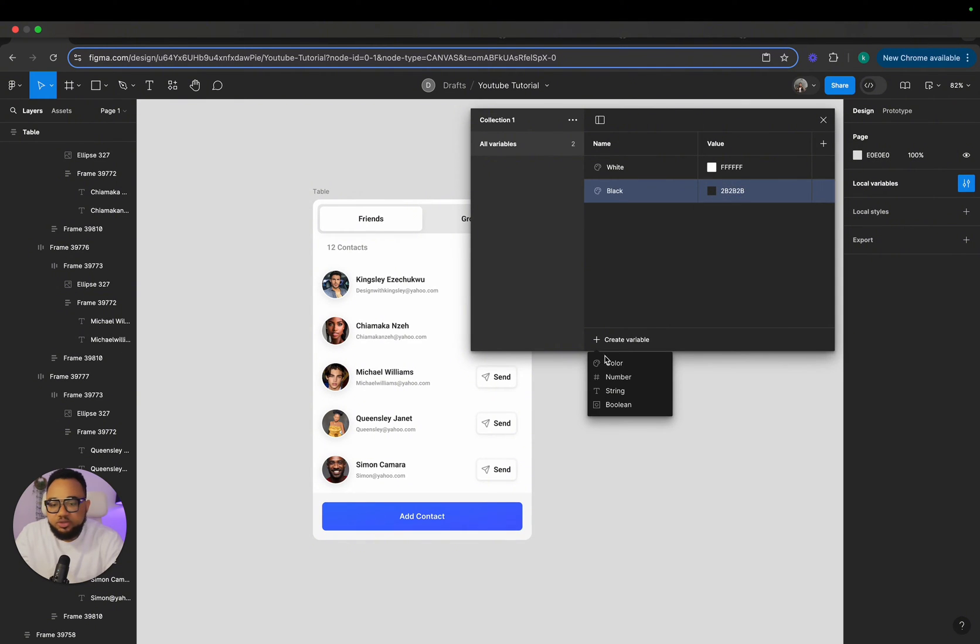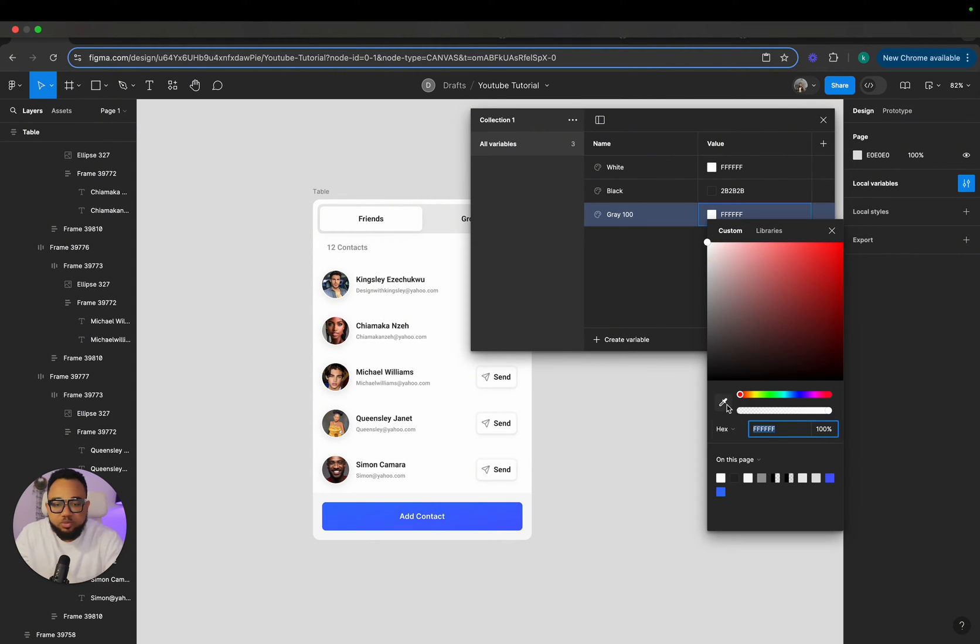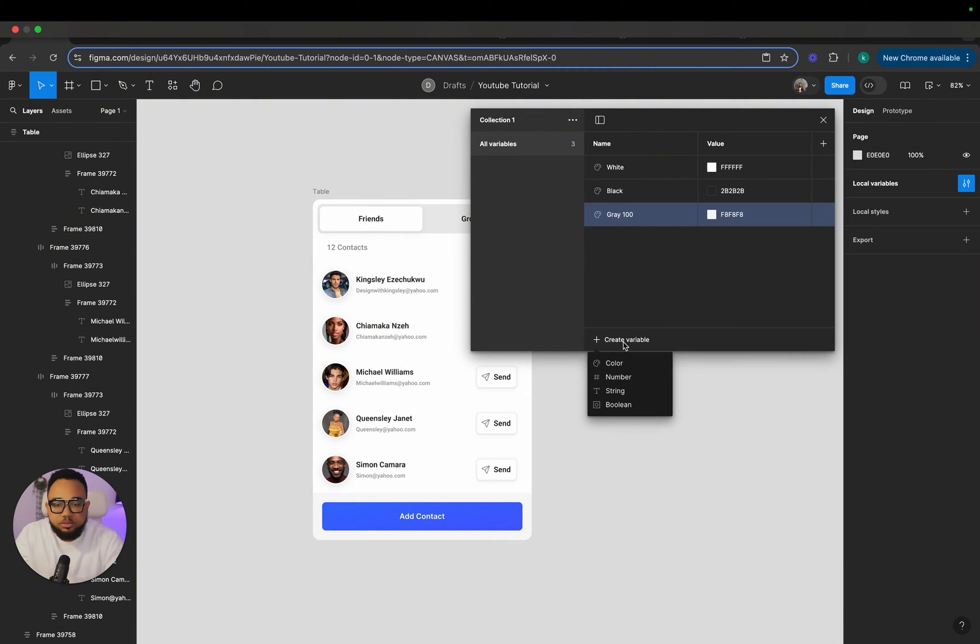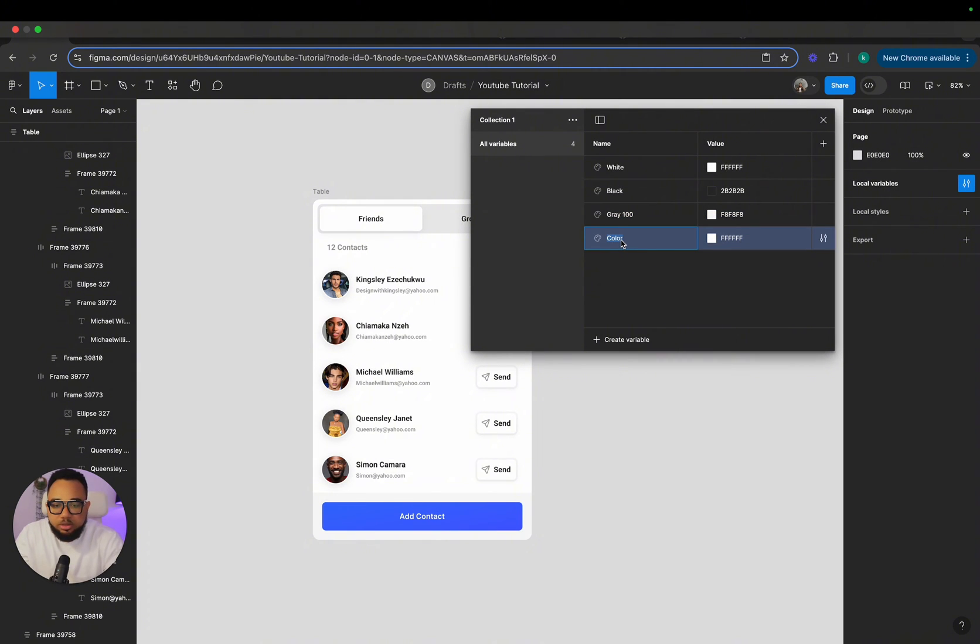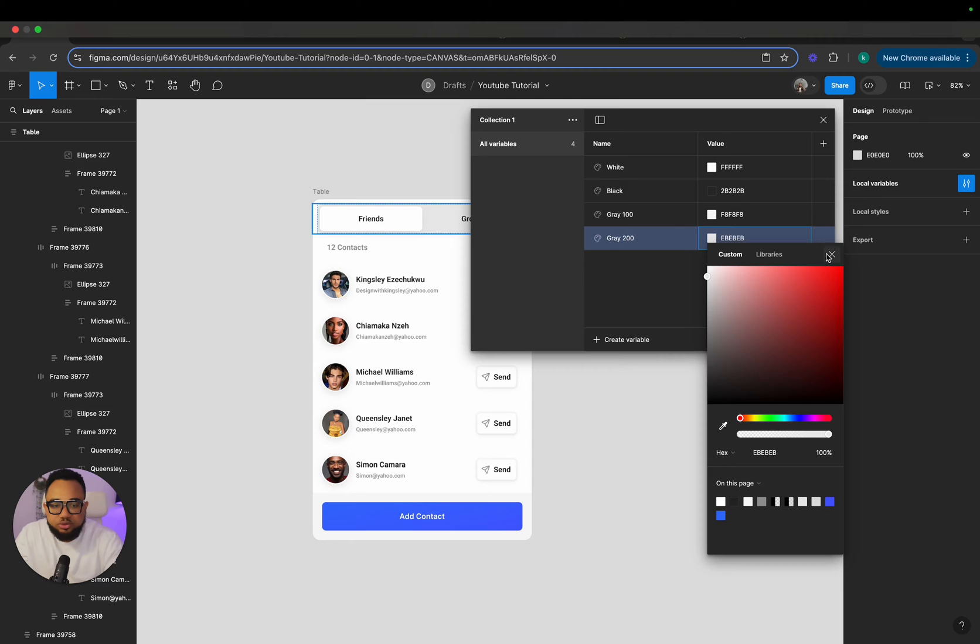So we need different shades of gray. I'm just going to say gray 100, start from 100 and we'll pick this to be the gray 100. Create color and it's going to say gray 200. So pick this to be the gray 200.